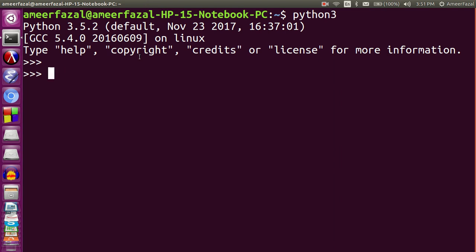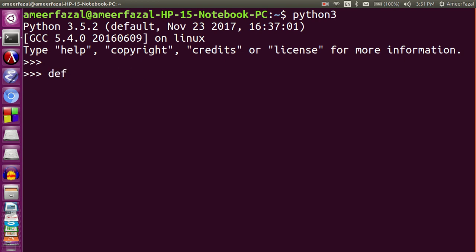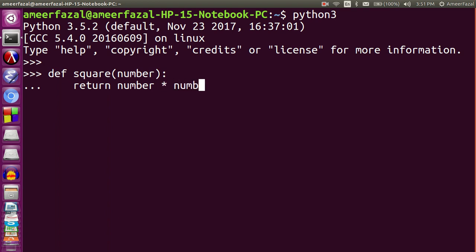Before looking at the map function, let's make a normal function that takes a number and returns the square of that number. We will create a function named square — the input is a number and the output is the square of that number. So: def square(number), return number multiplied by number.